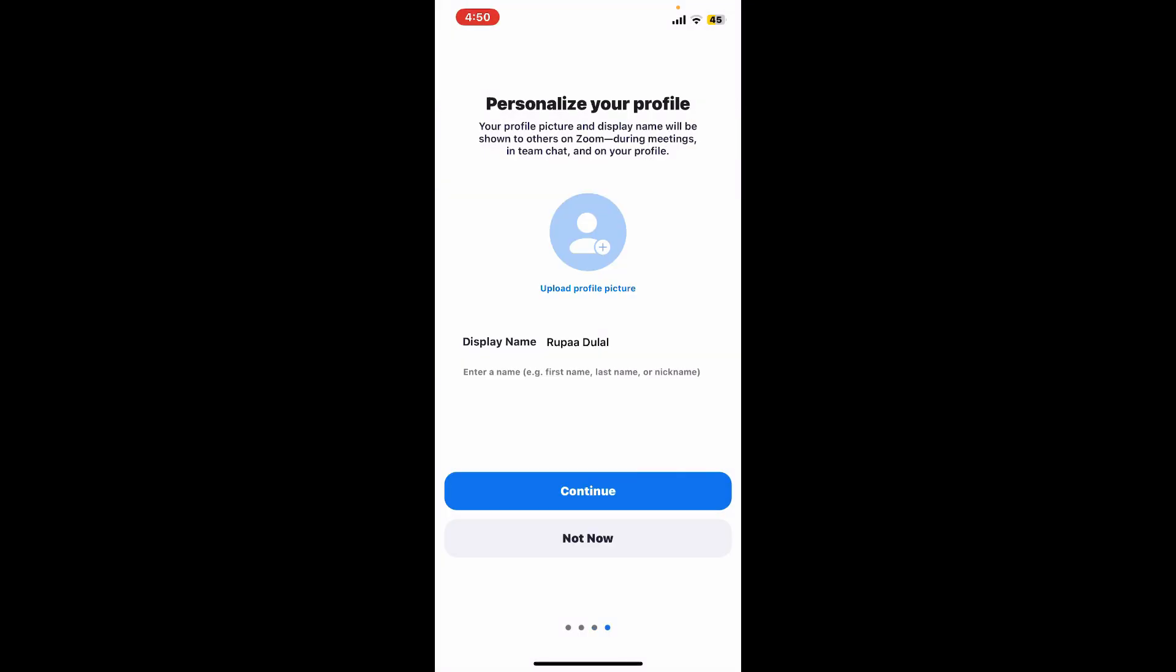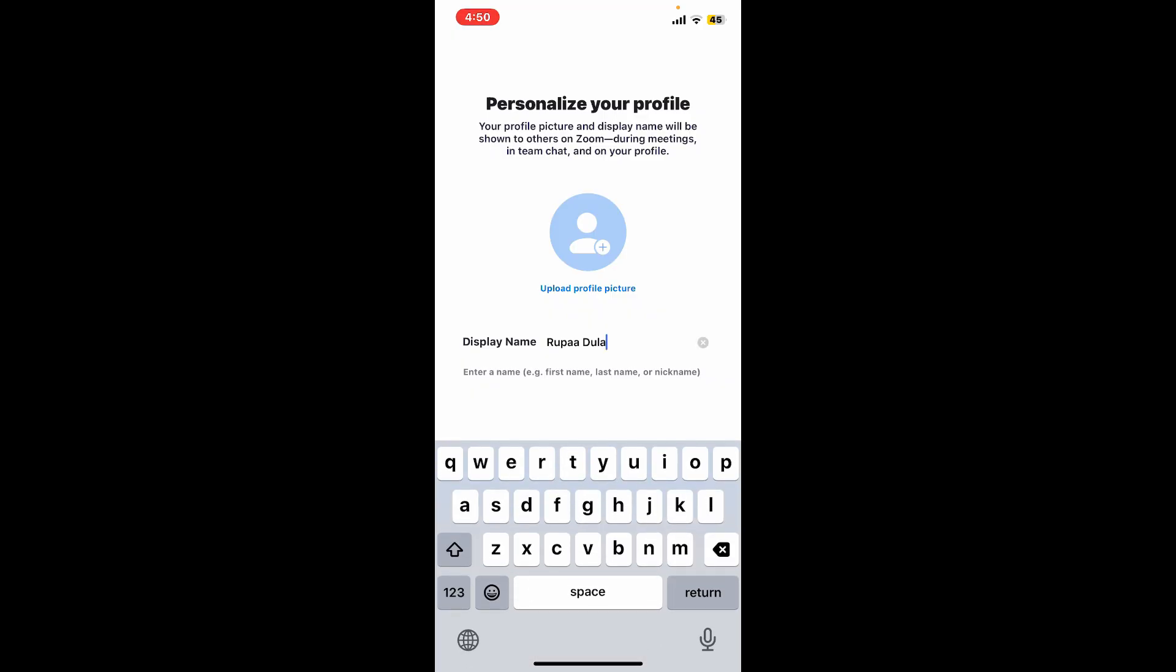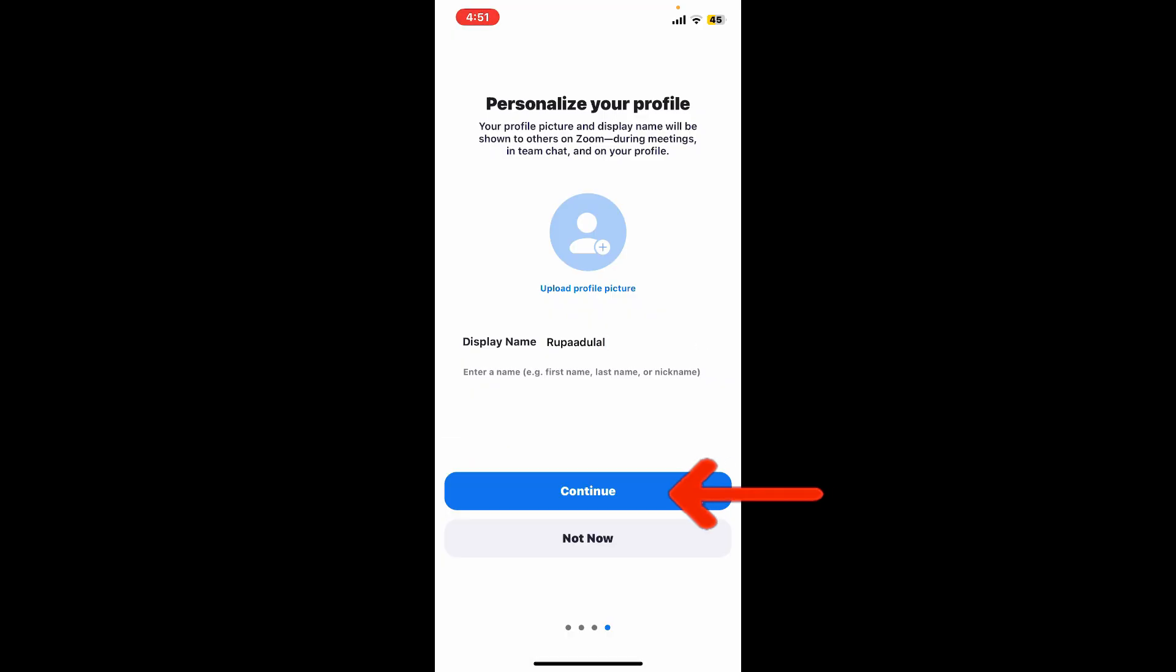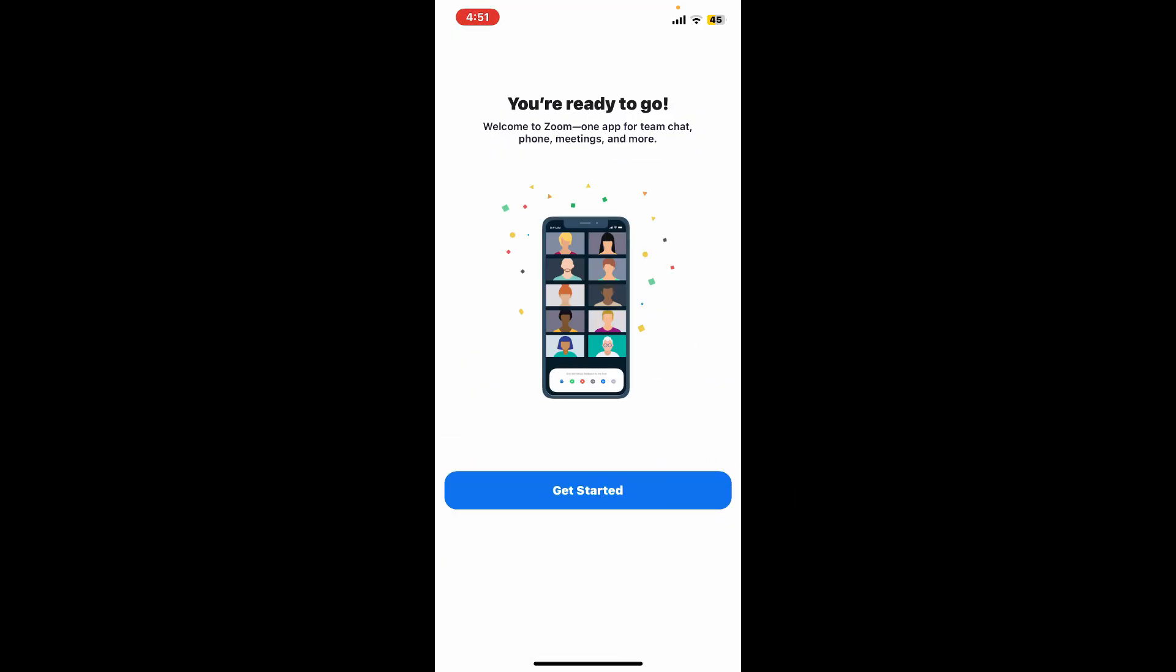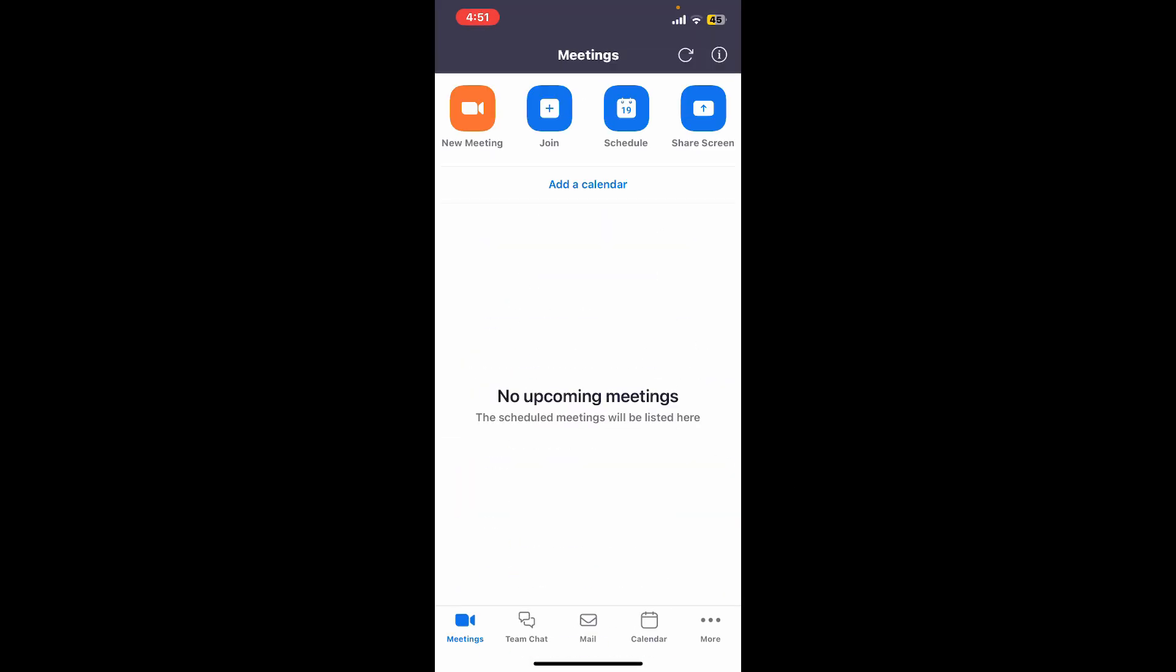Check if your display name is correct. You can also enter a nickname for yourself in the display name text box. After you are done with it, tap on continue. Tap on get started and you will be able to sign up for your Zoom account.